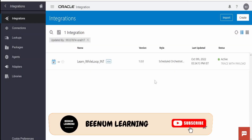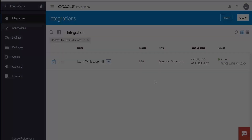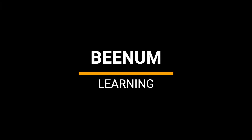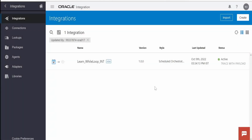In this class we are going to learn about for loops, or for action, in Oracle Integration. Before going straight into the hands-on, let's see what for loops are in any programming language or low-code development tool like Oracle Integration.